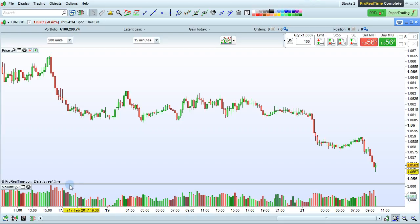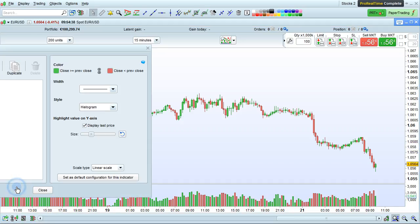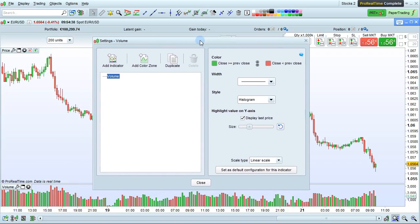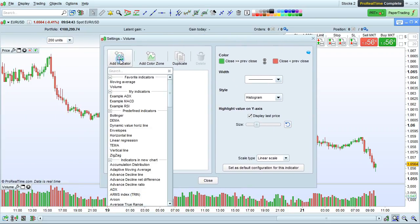I'm going to show you how to overlay an indicator onto another indicator panel, such as Volume, or onto the Price panel here in ProRealTime. To add an indicator on another indicator panel, simply click the wrench key here. The Settings window will open, and then we can push Add Indicator.